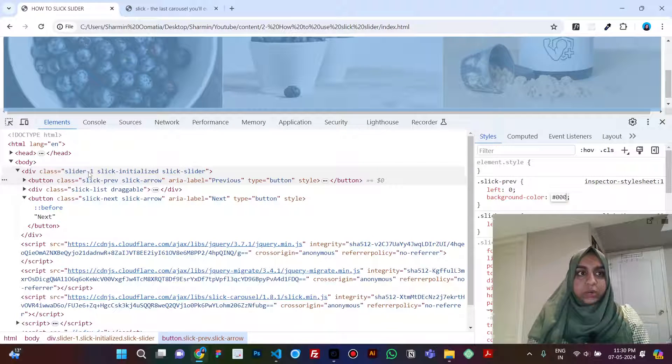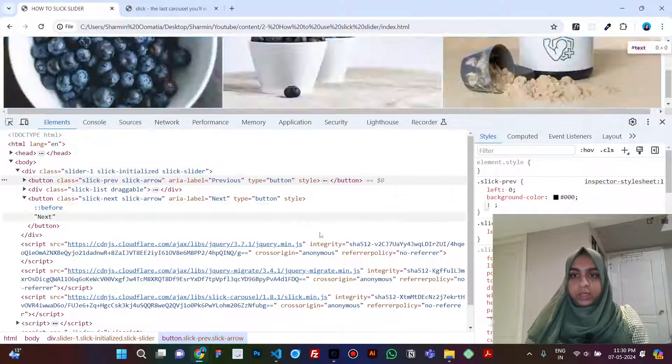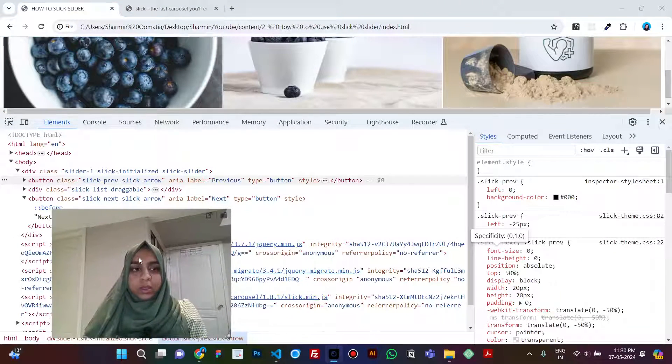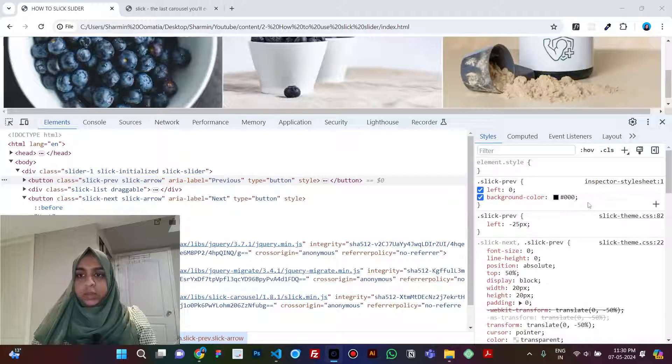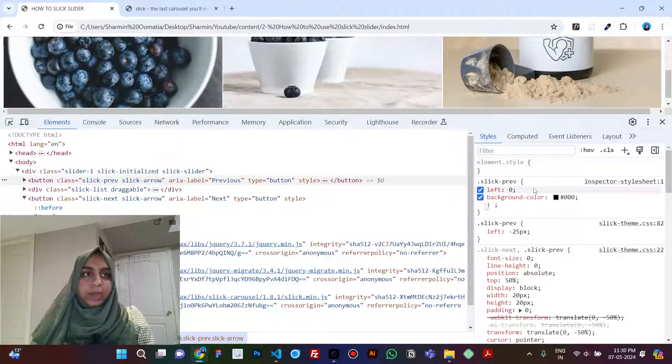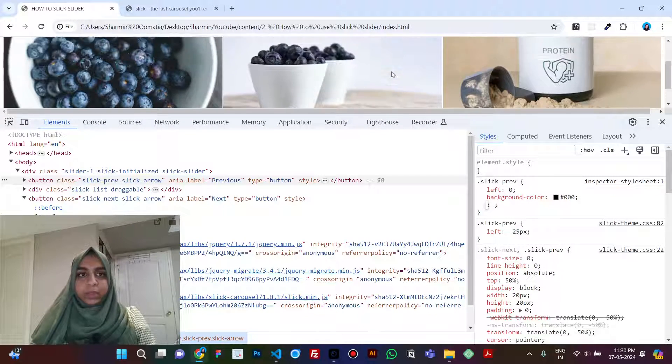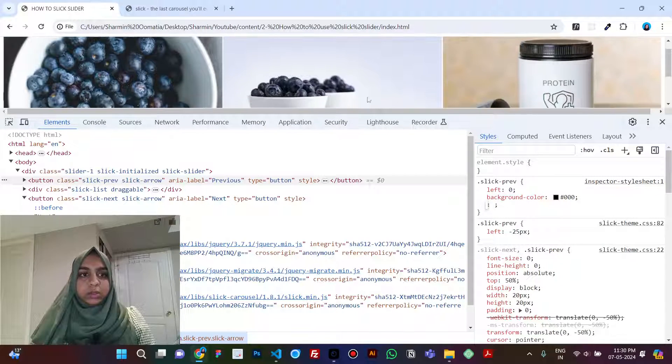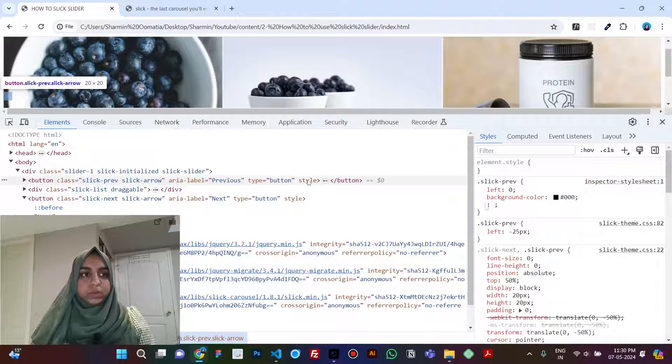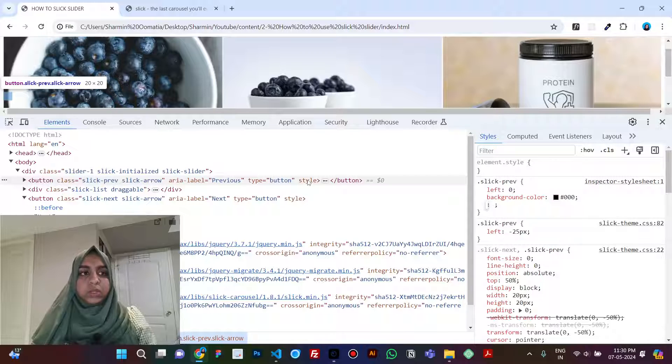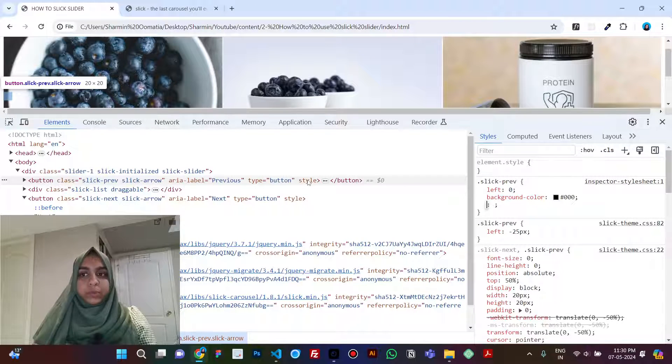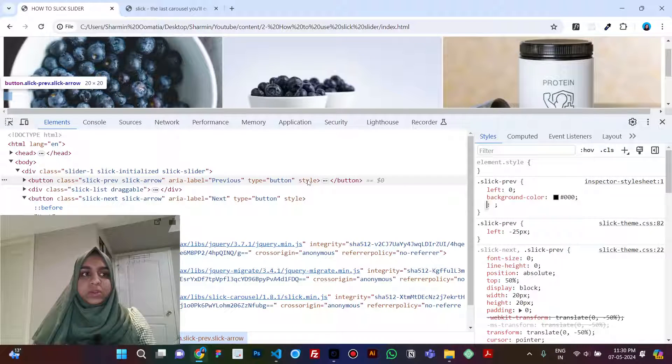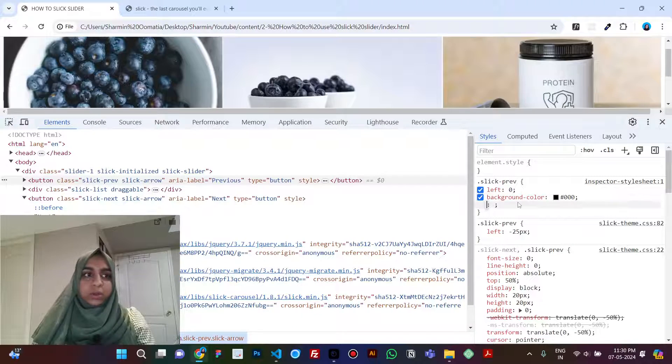And let's give it a background color so that you can see what's happening. So let's say background color black and I'll just move this to see. Okay, can you see that small little box of 20 by 20 pixels? So that is your arrow.